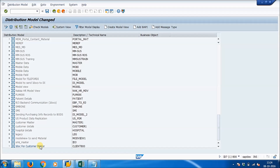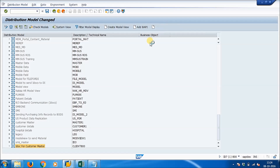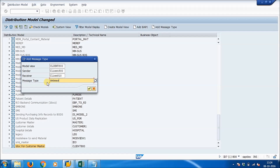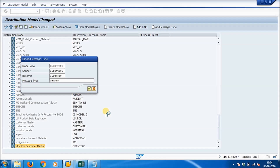A new entry is added at the bottom of the list. Select that entry and click 'Add Message Type'. The sender is CLIENT800, the receiver is CLIENT810, and the message type is DEBMAS — this is the standard message type for customer master data. Enter all this information and click Enter.